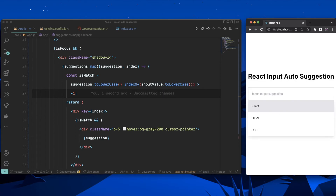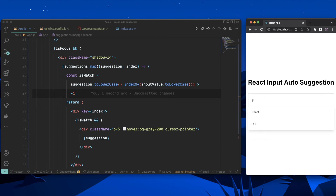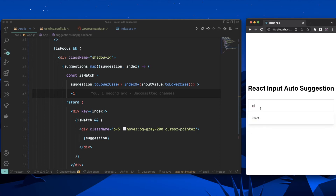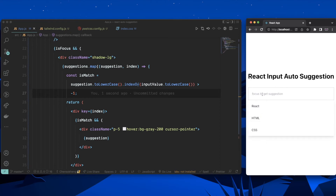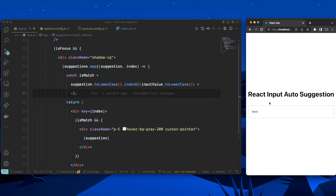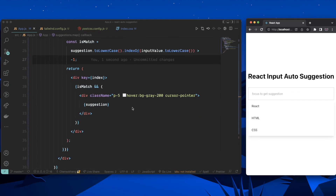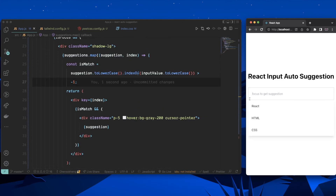With lowercase normalization, typing 'c' correctly shows React and CSS since 'c' is in both. If you type a more specific character that only matches one, only that one appears — for example, typing 't' shows only React. The core auto-suggestion logic is now complete.